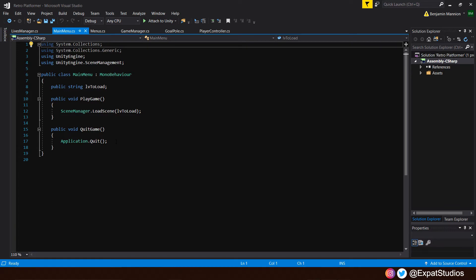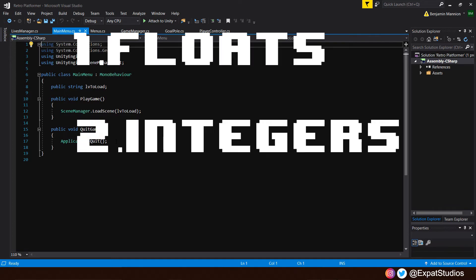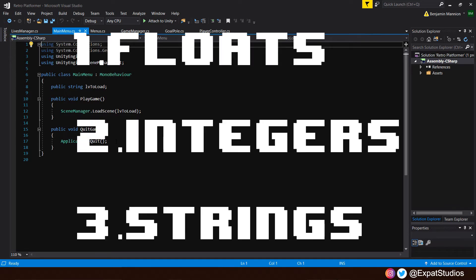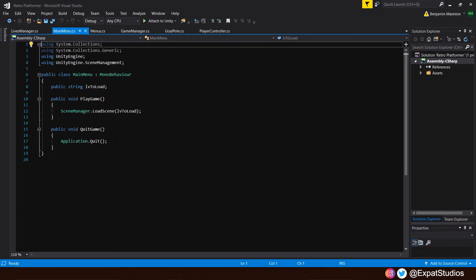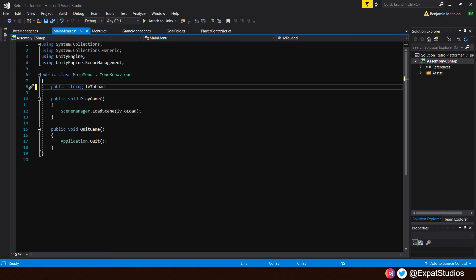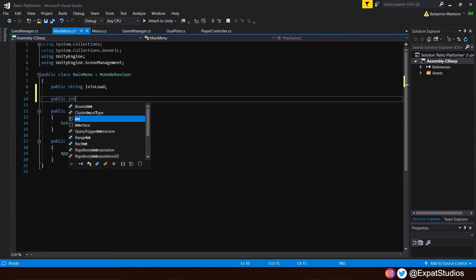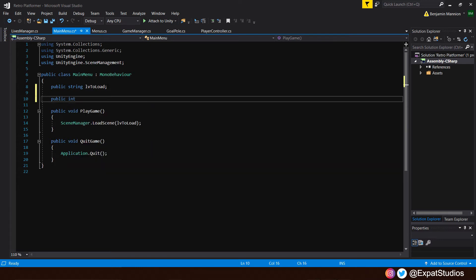Such information can be stored quite easily using any of the following three formats. Three formats we're already familiar with as we've used them in this project already. And it's quite straightforward really. So to begin with, let's give ourselves a value that will be our default lives. So at the top, let's type public int and let's say default lives.